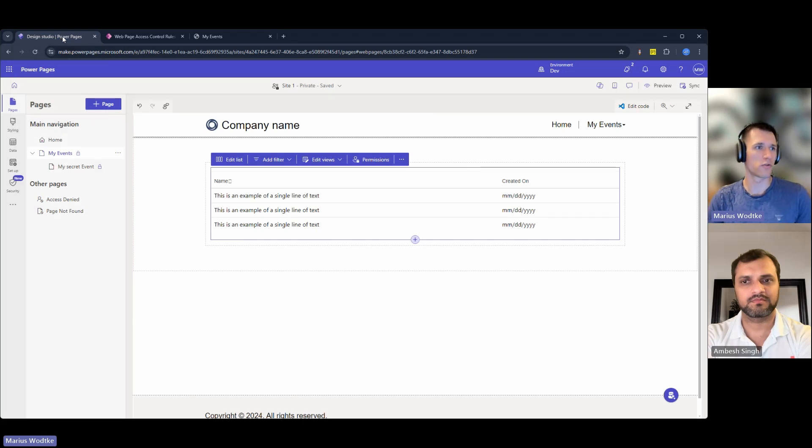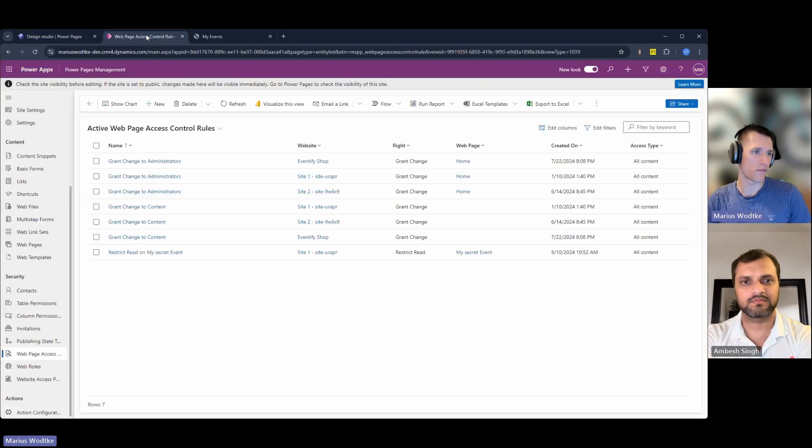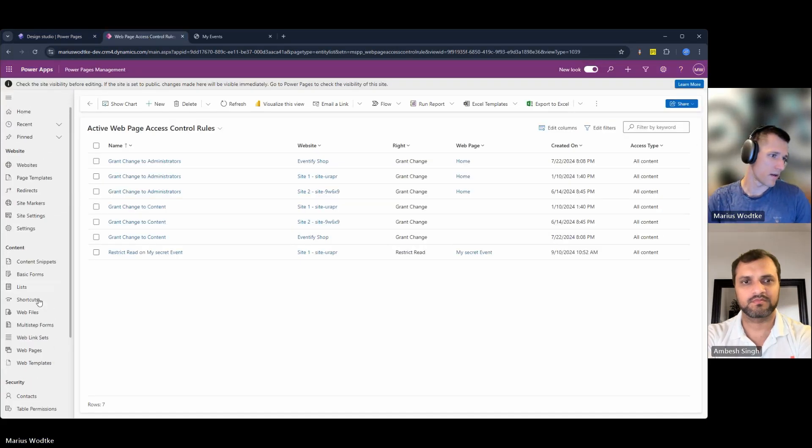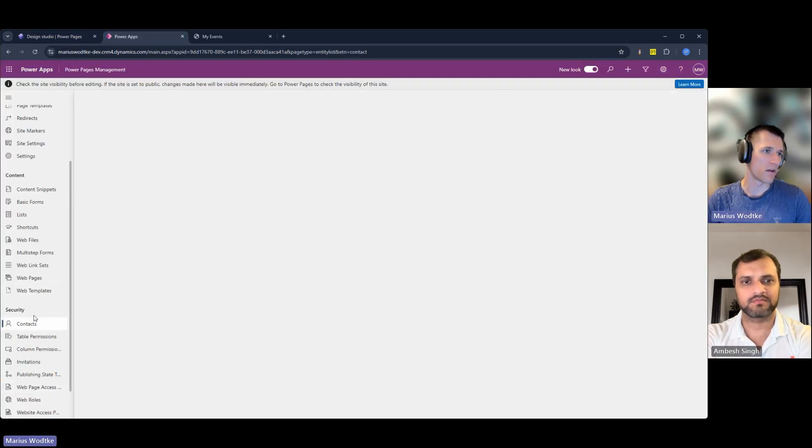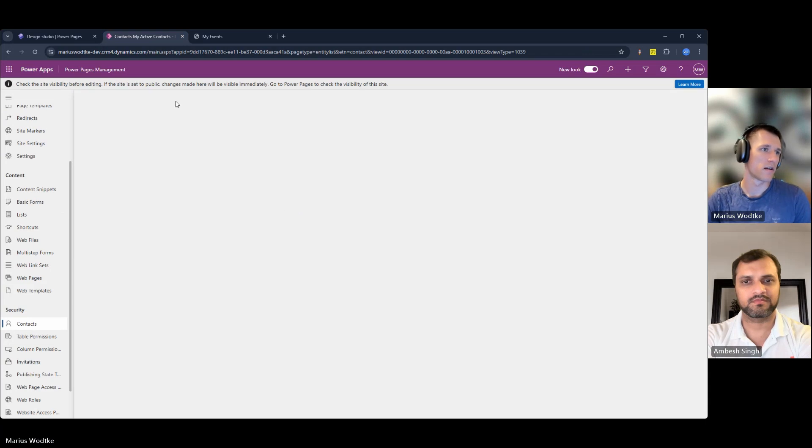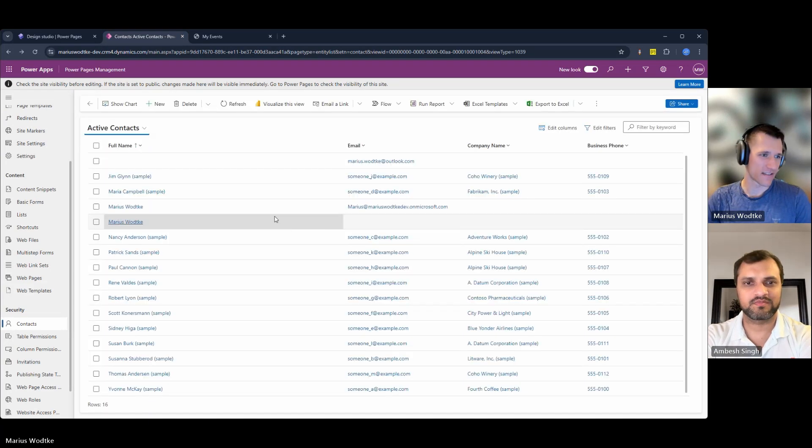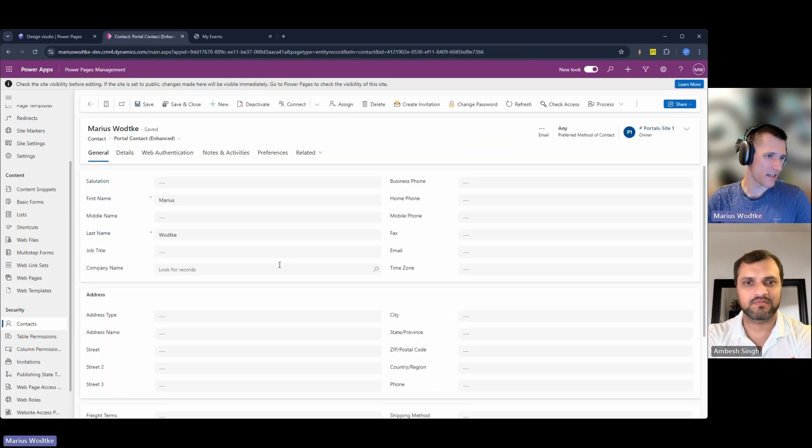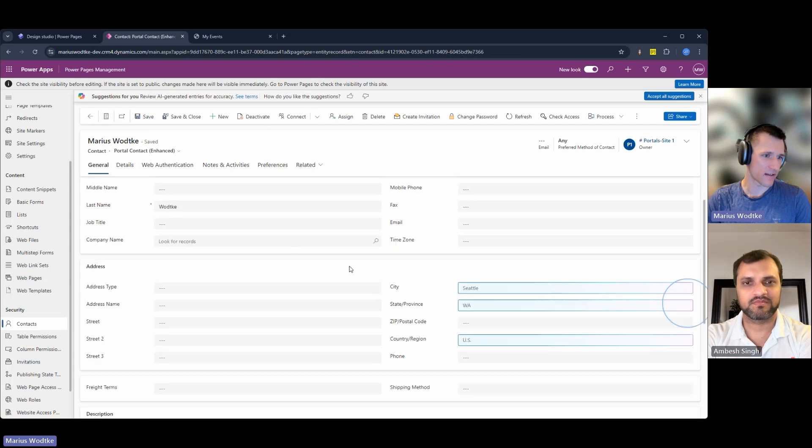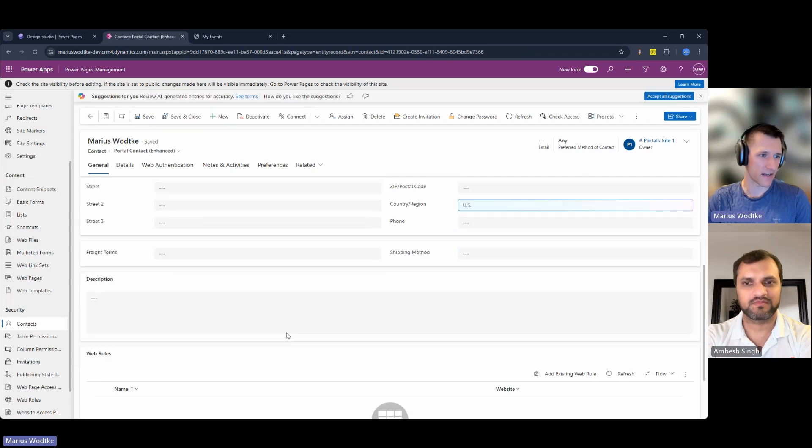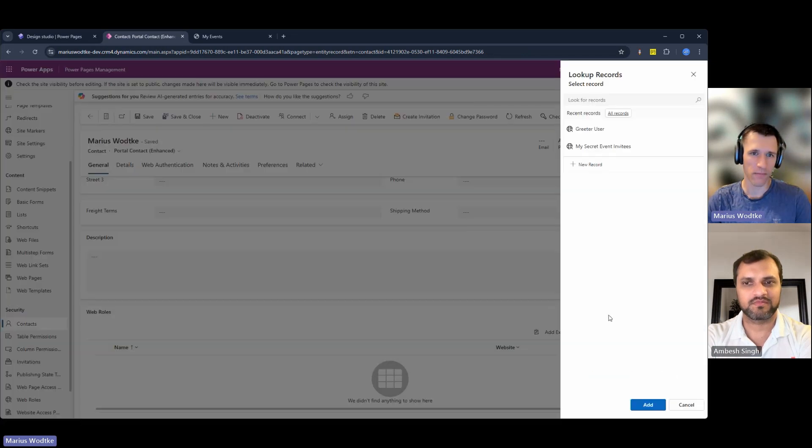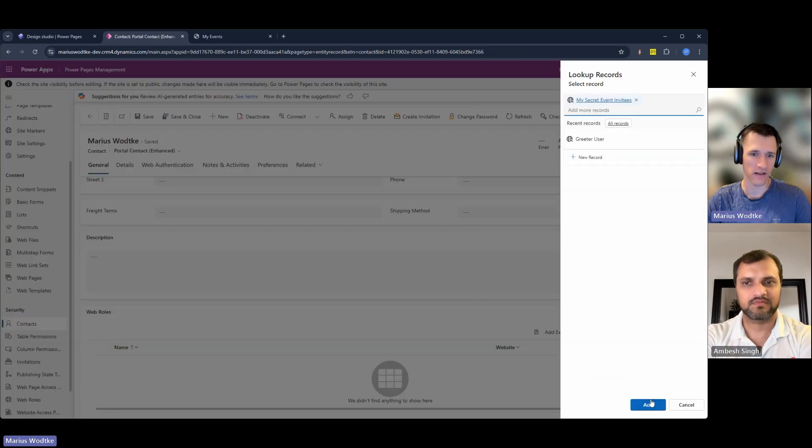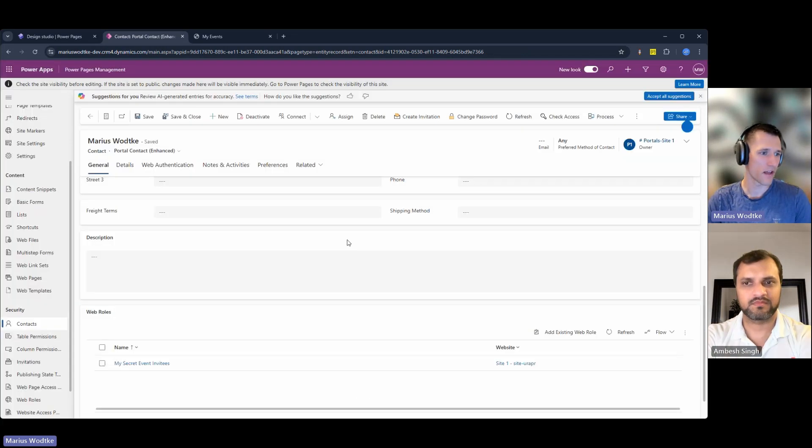So if I add now to myself this web role, let me go here to the contact. Let me open up my contact here and assign it the web role, the my secret invitees web role.